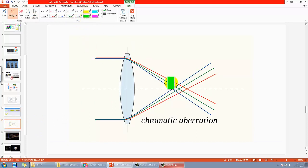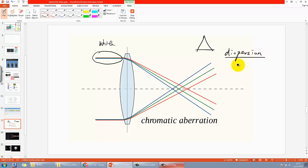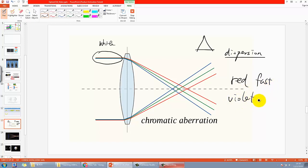Now let's move on to chromatic aberration. As you can see from the textbook, it involves white light — which consists of different colors — entering a glass lens. The different colors have different refractive indices. Recalling what you learned from year 10 about prisms, this is a general physics phenomenon called dispersion. Because of different refractive indices, different colors of light refract at different angles, so red is the least refracted and violet the most, giving them different focal lengths.